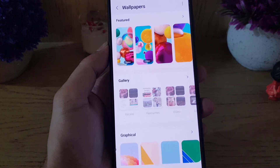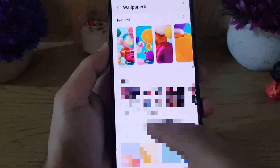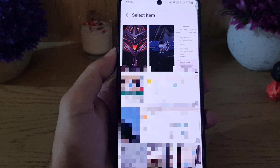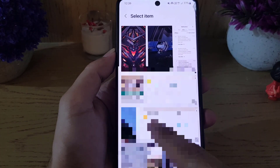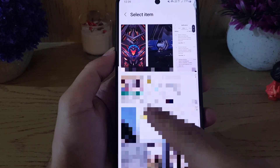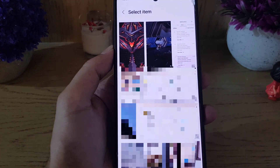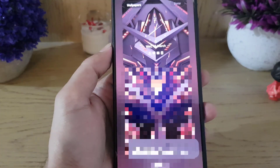Tap on Change Lock Screen Wallpaper. From here you need to access the Gallery. From here you can choose any video, any photo, or any image that you want to add. In this case I will add this one.